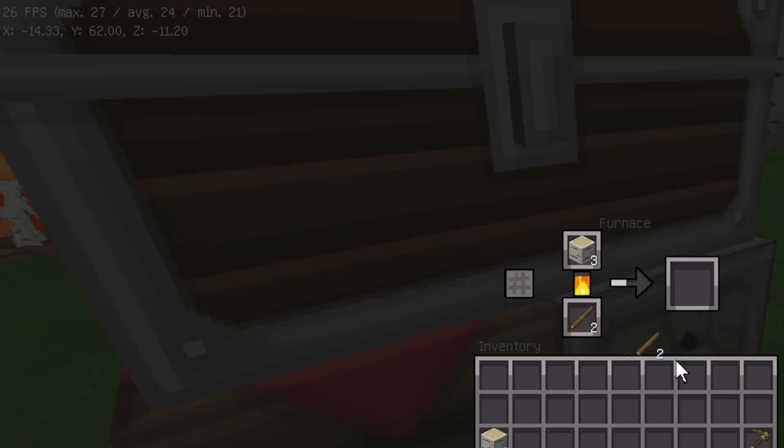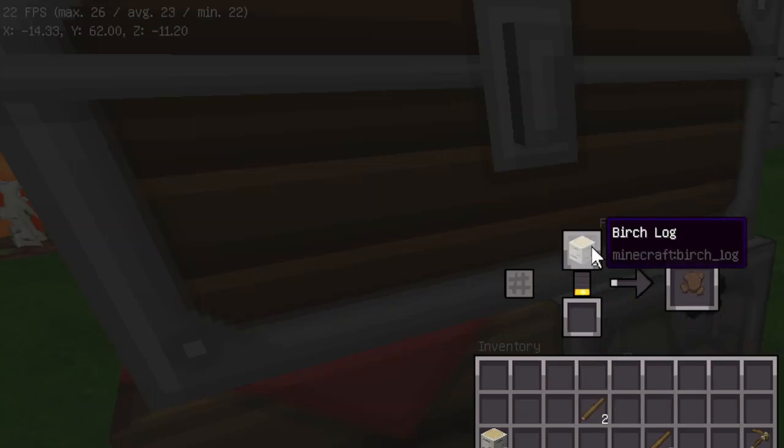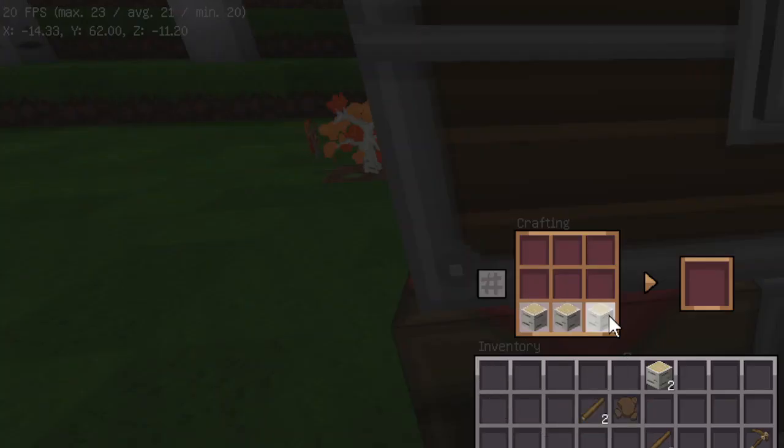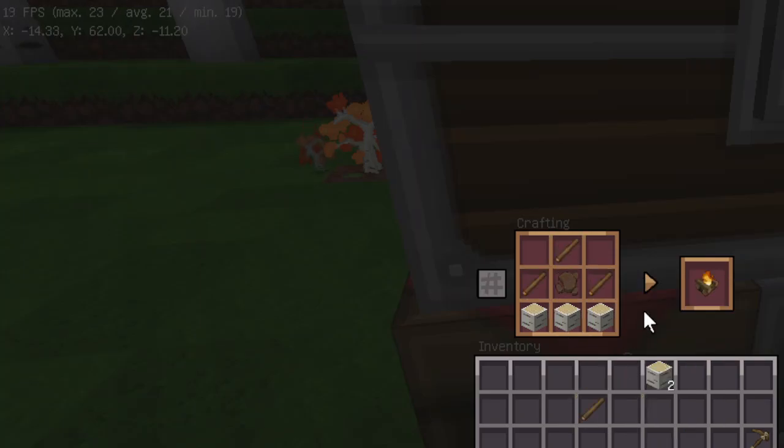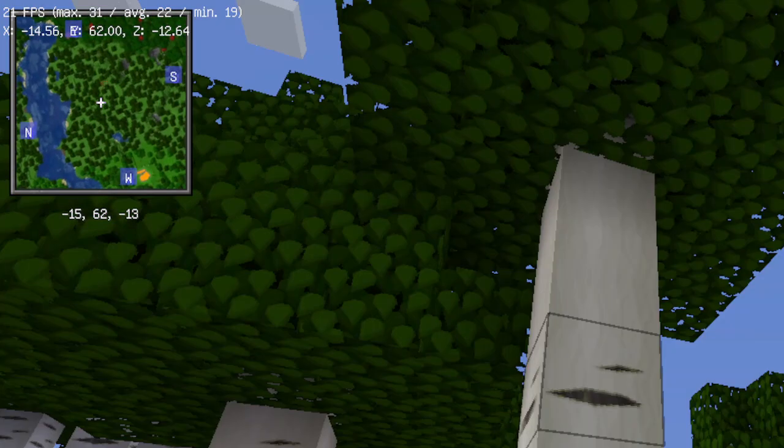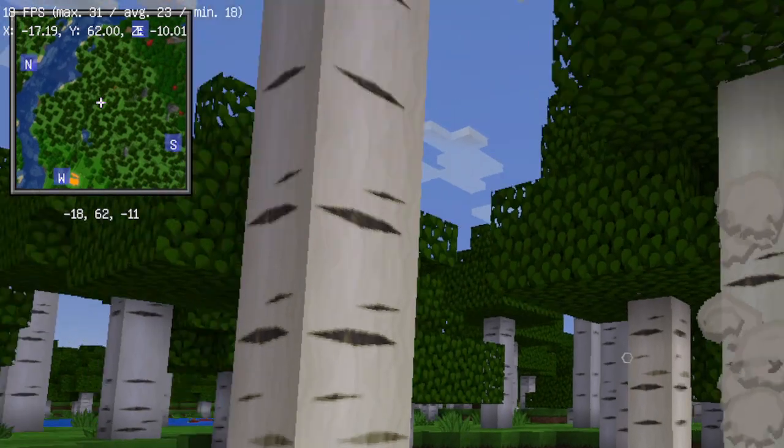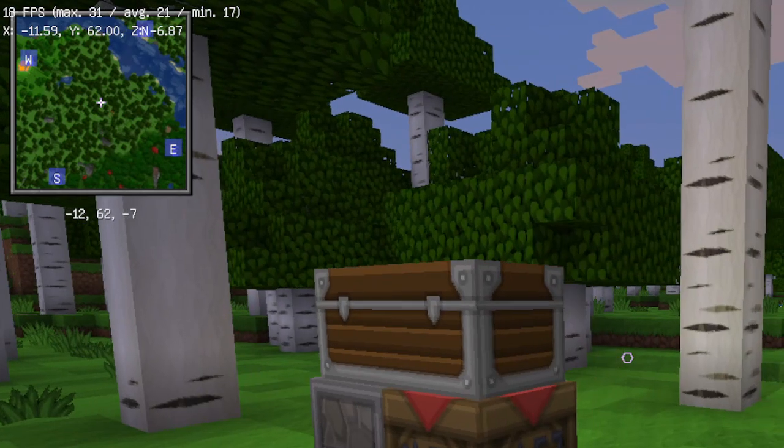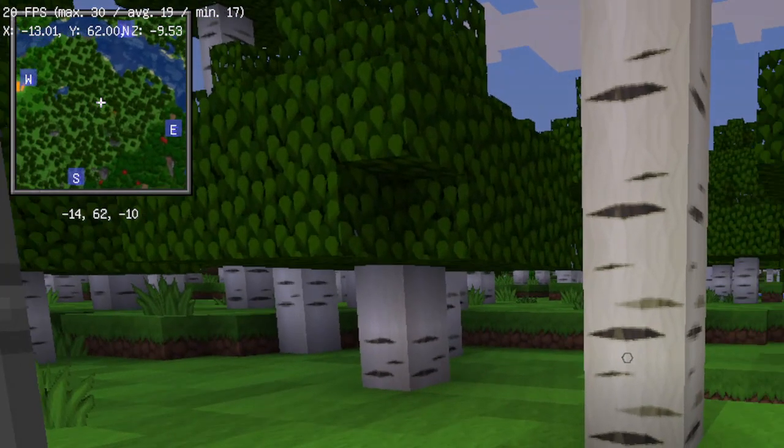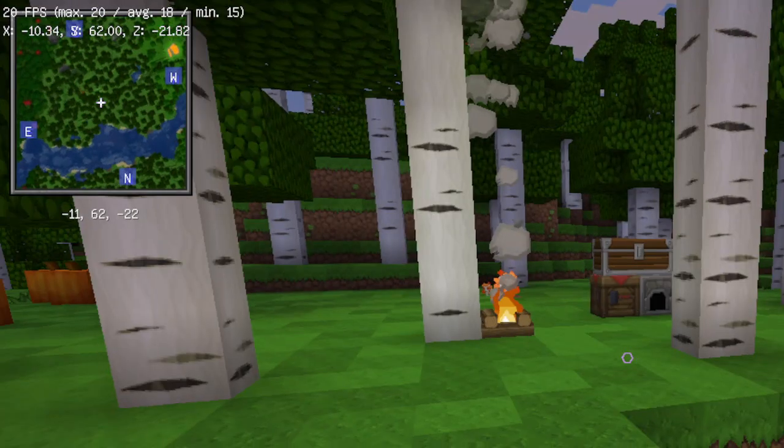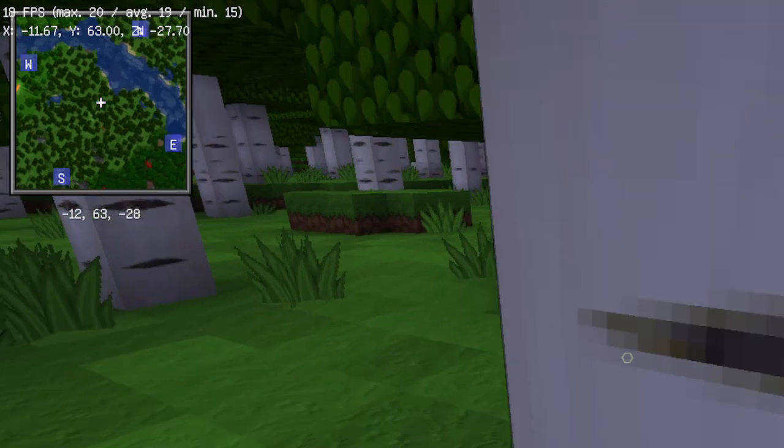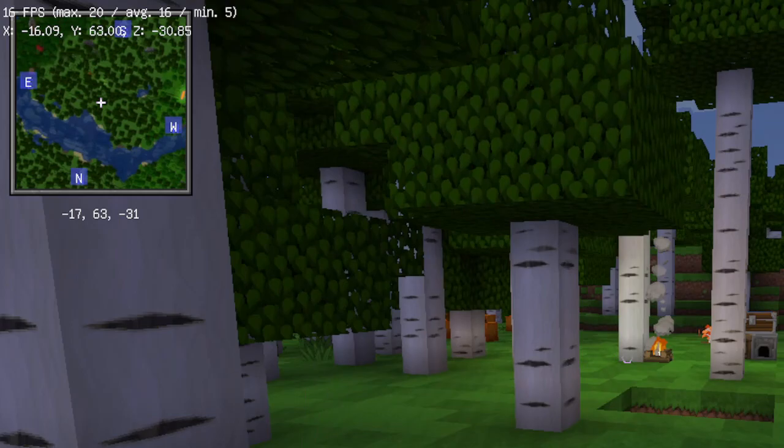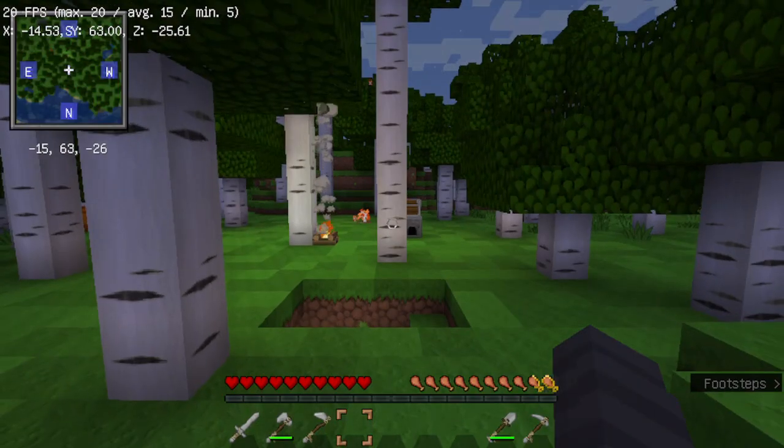With a campfire because it can be used as like a cheap beacon kind of. And it also gives off light which can also be helpful. Also, just, yeah, I just need a piece of charcoal. And then I can make a campfire. And...